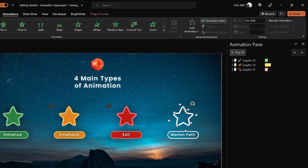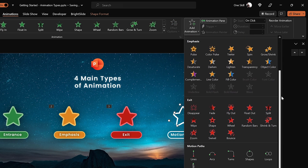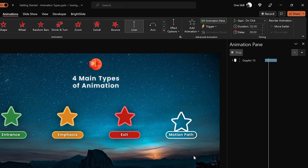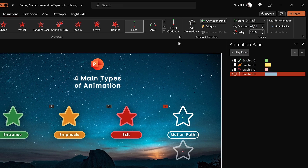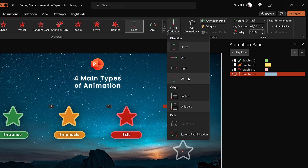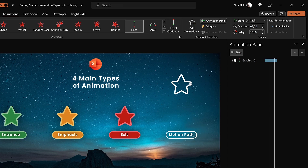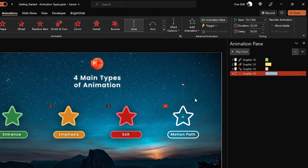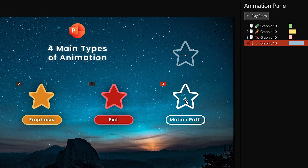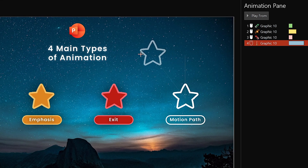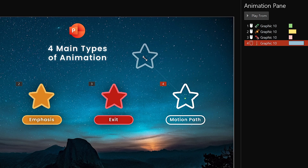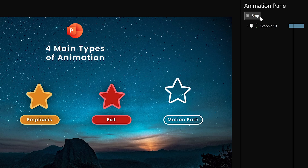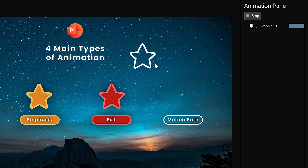Finally let's add a motion path animation to this last star. Scroll down to the motion path animations and to keep it simple let's choose a motion path line animation. Let's change the direction so it goes up. The green bubble is the starting position and the red bubble is the ending position — we can grab that red bubble and adjust the ending position to anywhere we wish.